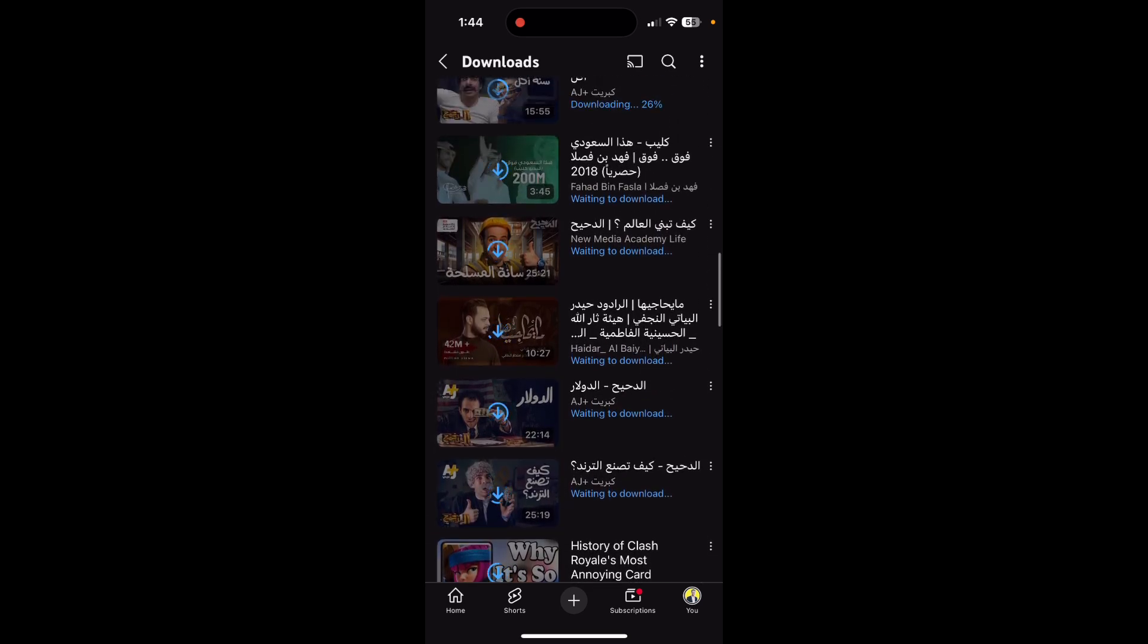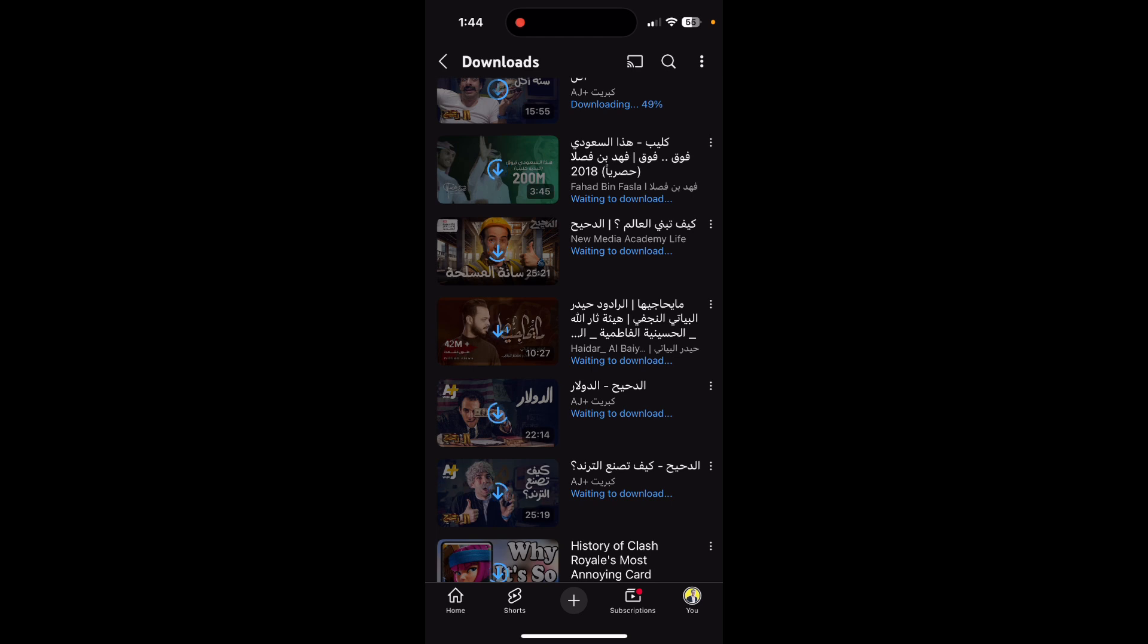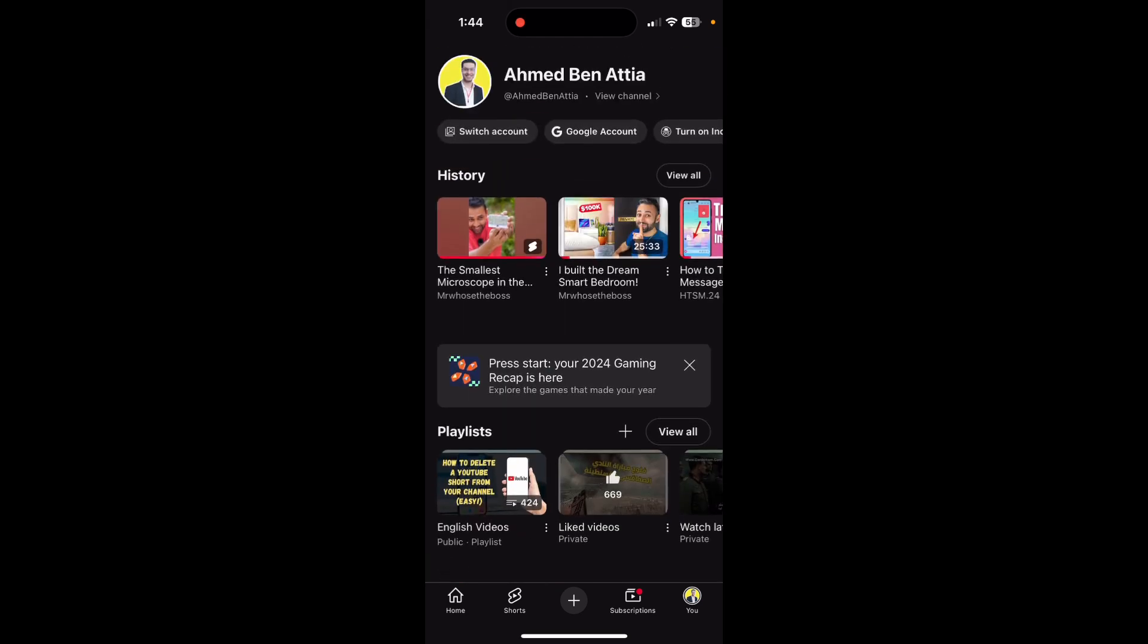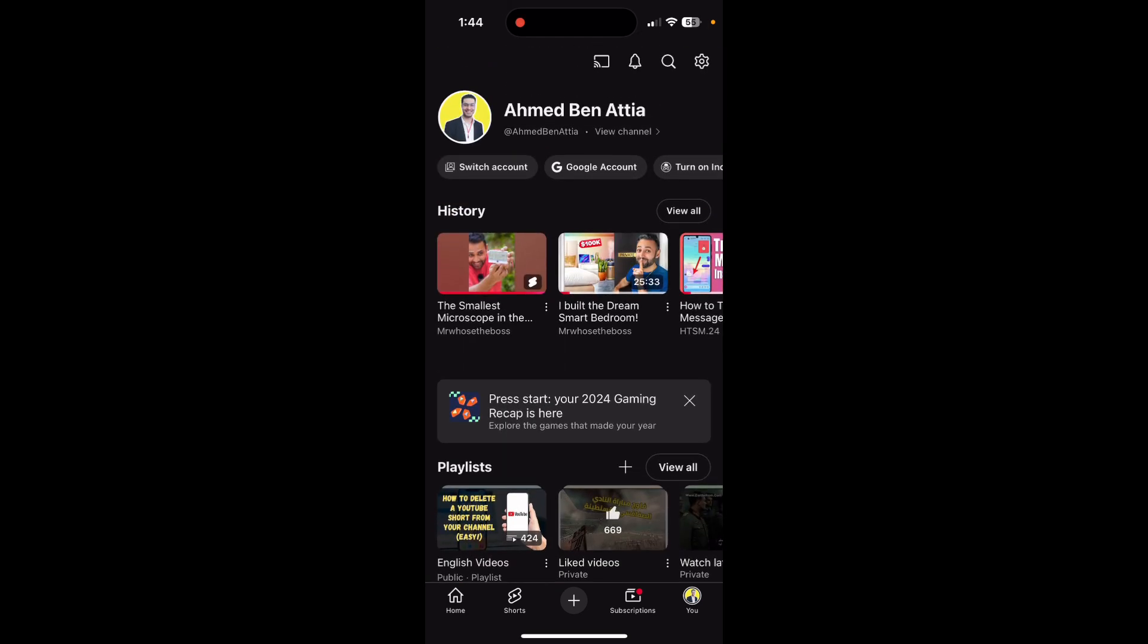So to activate smart downloads, you just need to go and click on the Settings icon on the top right of the screen.